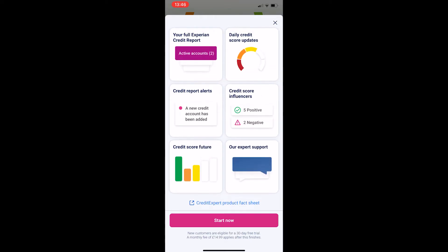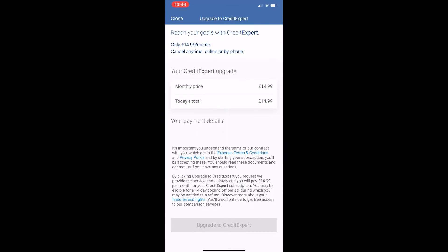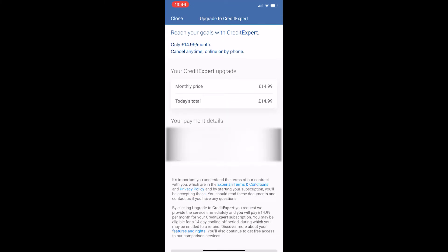Click on 'Start Now' at the bottom. If you have not yet had a free trial, it should come up right here talking about your free trial and telling you how you can get one. Select the free trial from the screen, go ahead and confirm this, and that is how you can start your free trial on Experian.